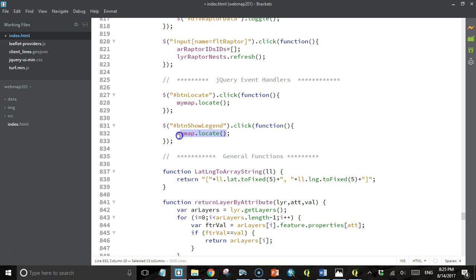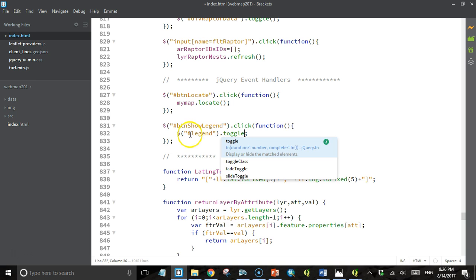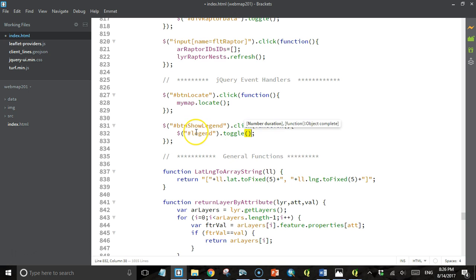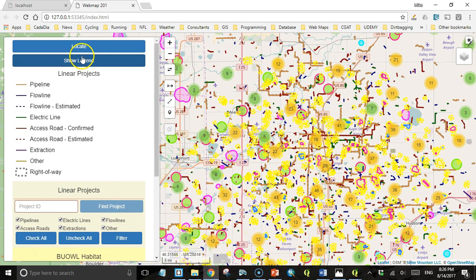I want to show, hide, or toggle back and forth between showing and hiding the legend when you click the button. So I'm going to use jQuery to select the div that has the legend and just call toggle on that div when the button is clicked — that will turn it on and off, that's all you have to do. Open the sidebar, there's our button — if we click it, the legend goes away; click it again, the legend appears. We've made it somewhat dynamic.